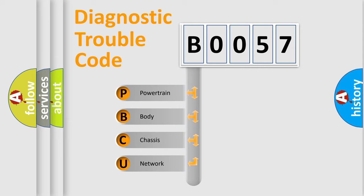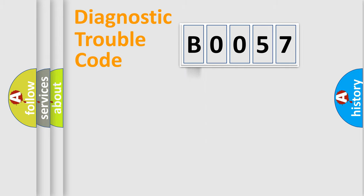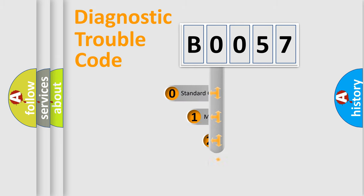We divide the electric system of automobile into four basic units: Powertrain, body, chassis, network. This distribution is defined in the first character code.